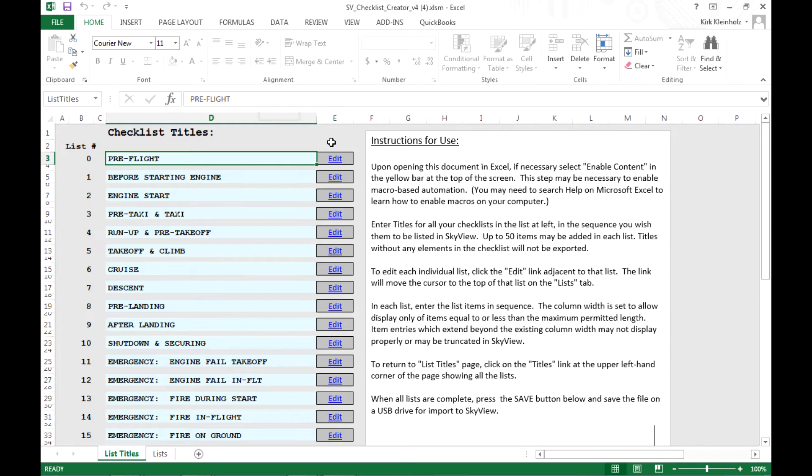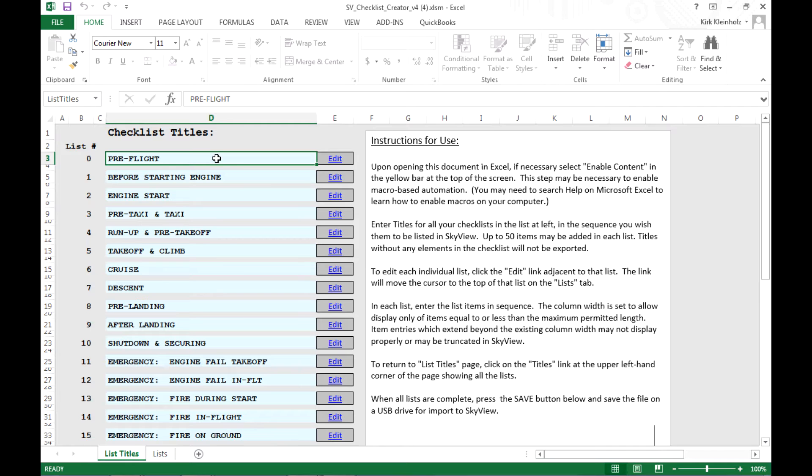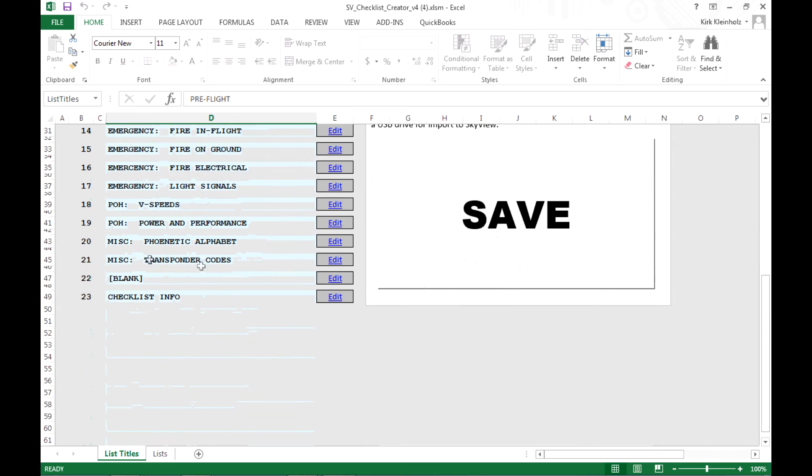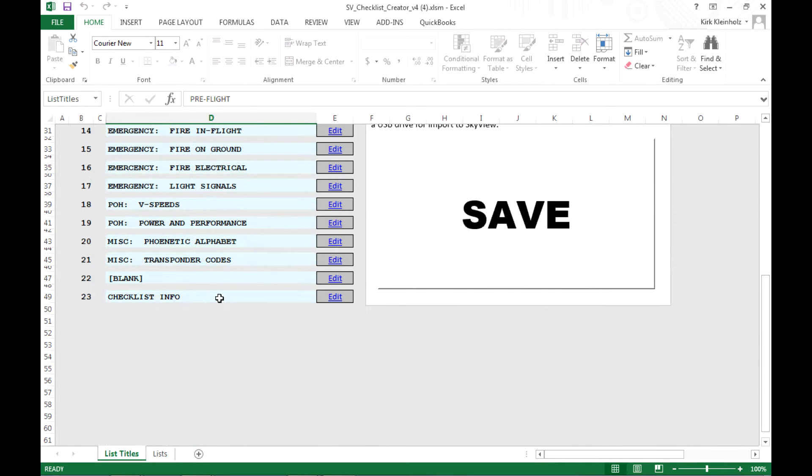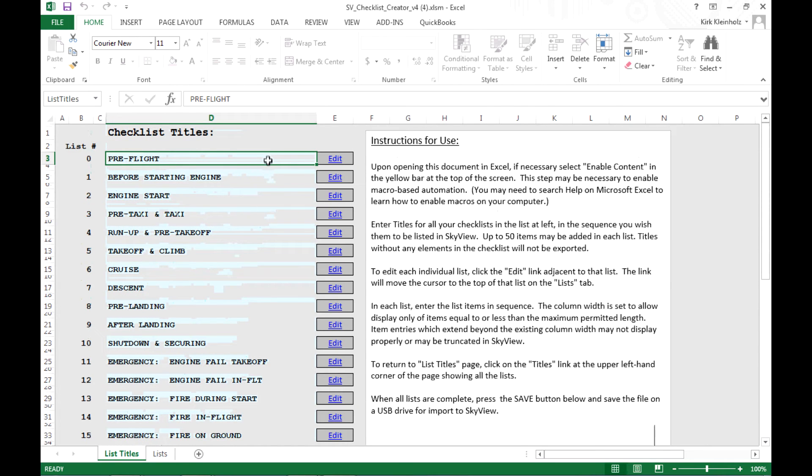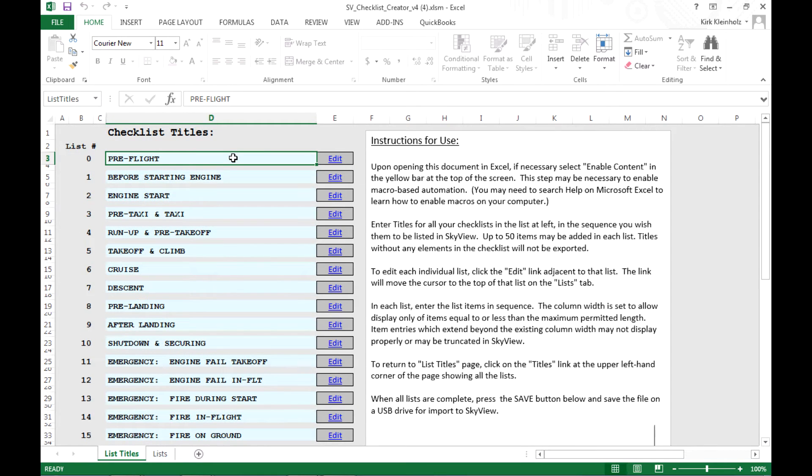So shifting your attention back to the left side, I want to focus on this list of checklist titles. In this list, you'll find a stack of 23 pale blue boxes. Each contains a checklist title that we've created in this template. Scrolling down, here's the bottom of the list of 23 checklist titles. Your job is to edit these titles to create the lists that you want in your own SkyView system. The items we've created here are just suggestions for you, but I'm going to show you how to edit that.